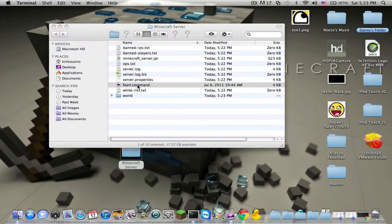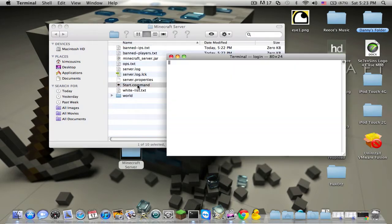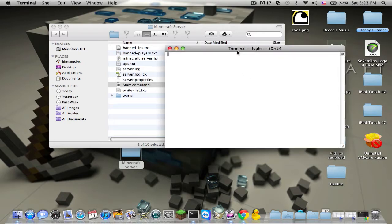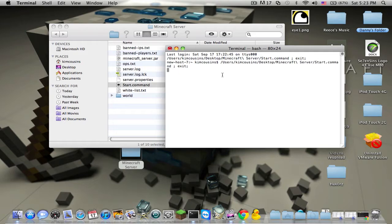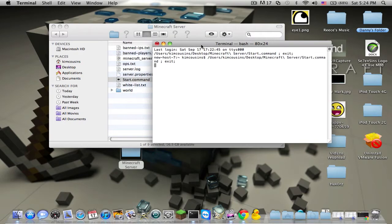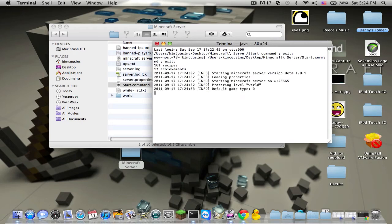And then run the start.command again, and then it will do the exact same thing. Just give it a while. There we are.